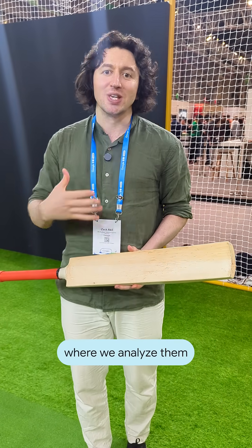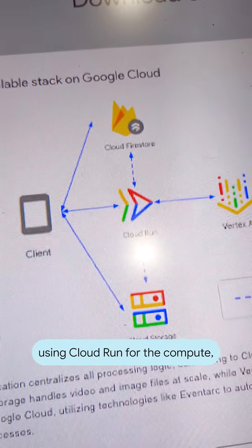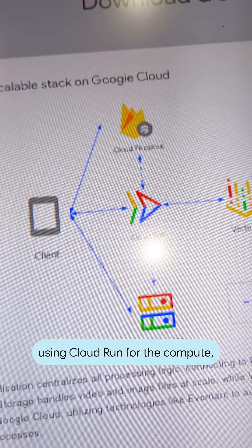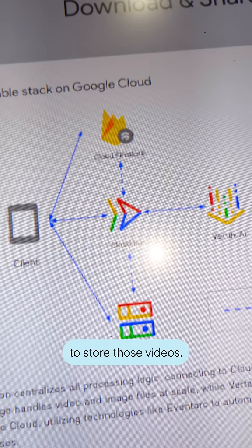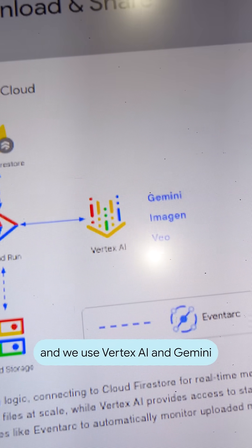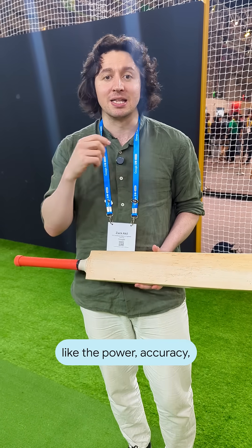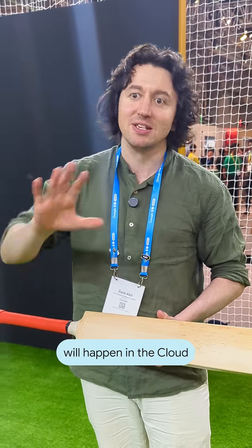We upload all of the videos to Google Cloud where we analyze them using Cloud Run for the compute, Cloud Storage to store those videos, and we use Vertex AI and Gemini to calculate things like the power, accuracy, and style of your shot. All that analysis will happen in the cloud.